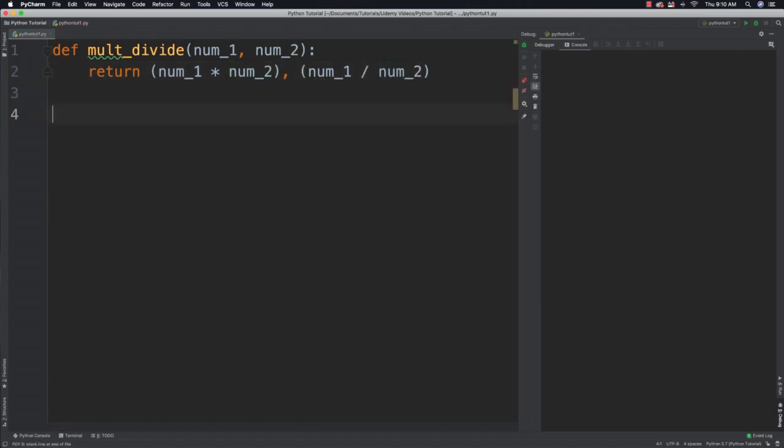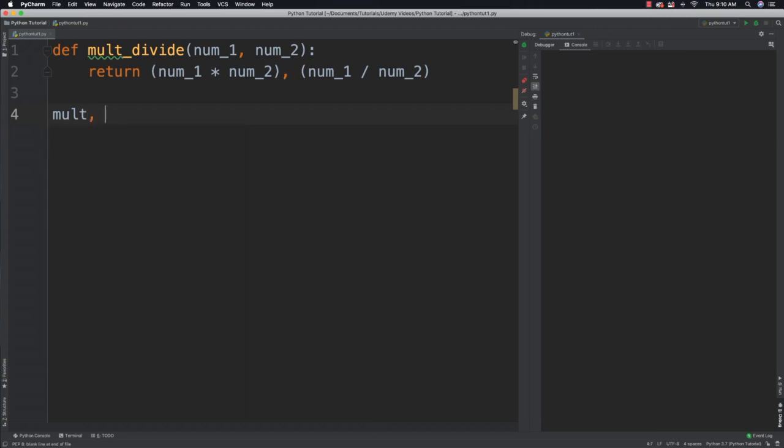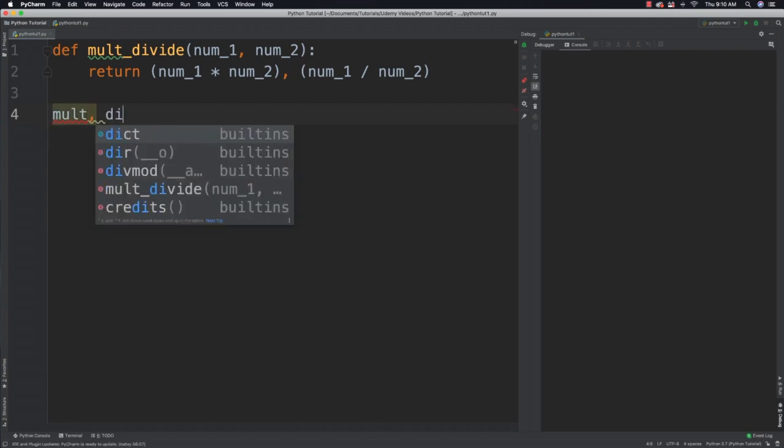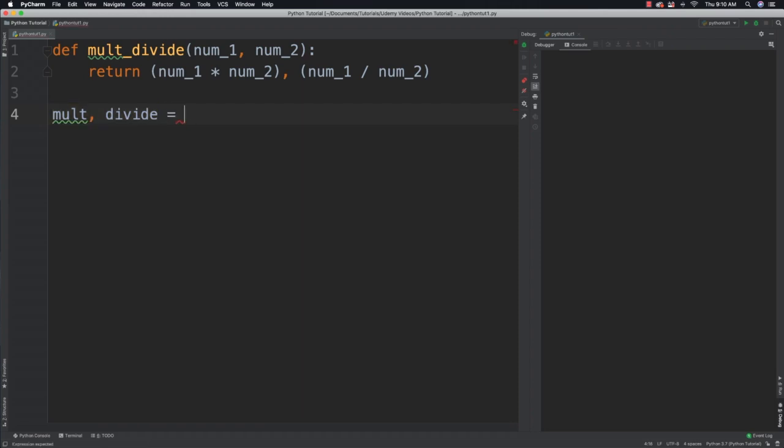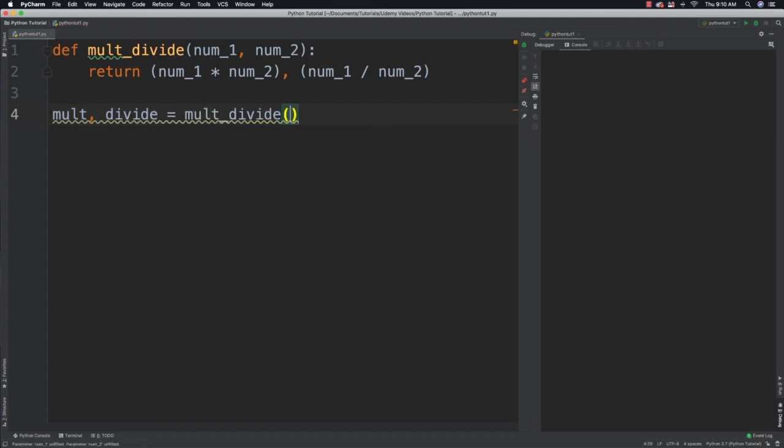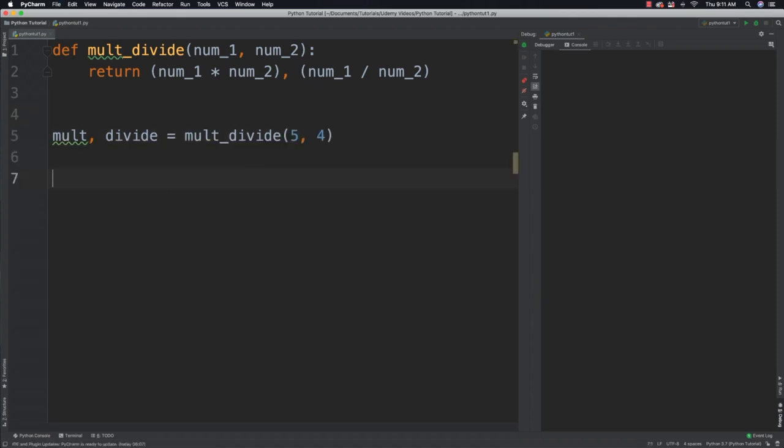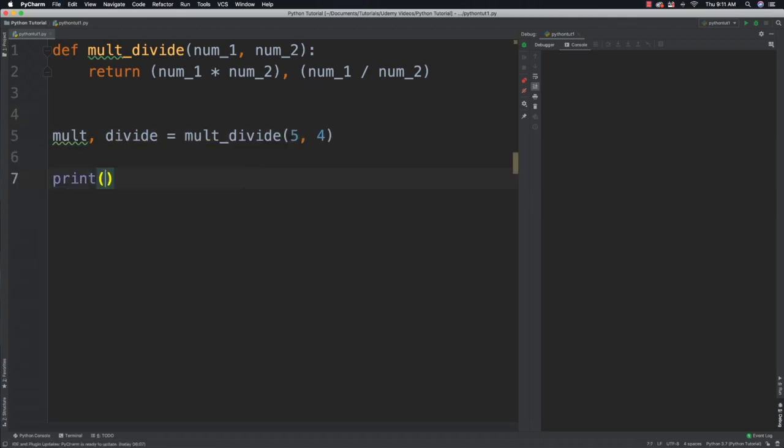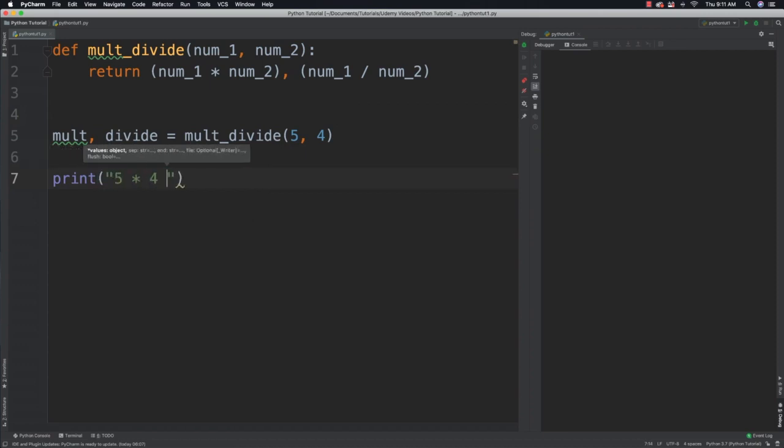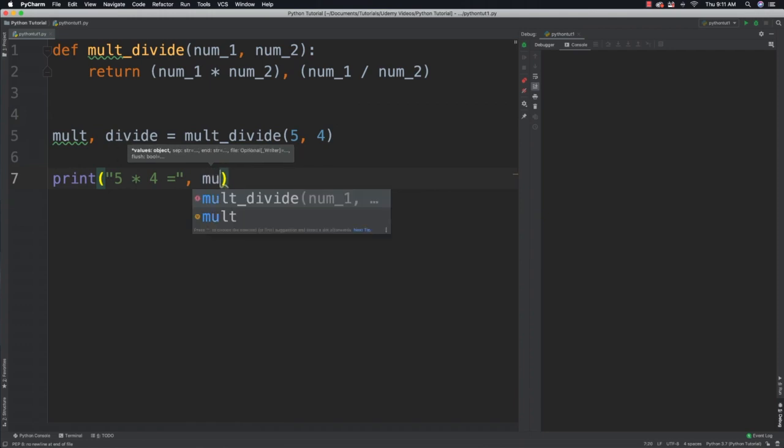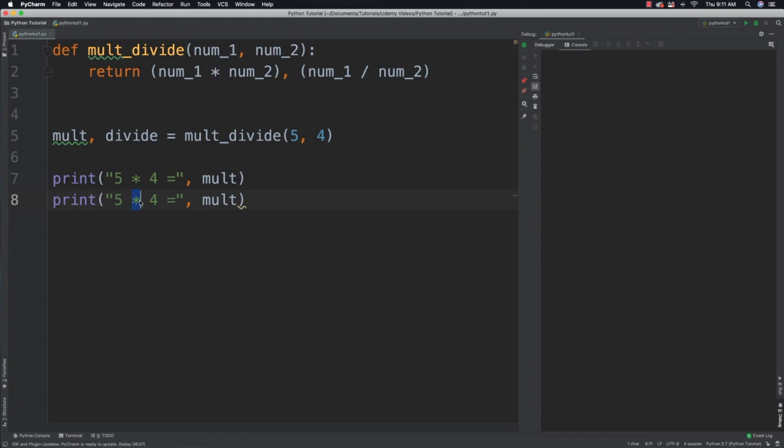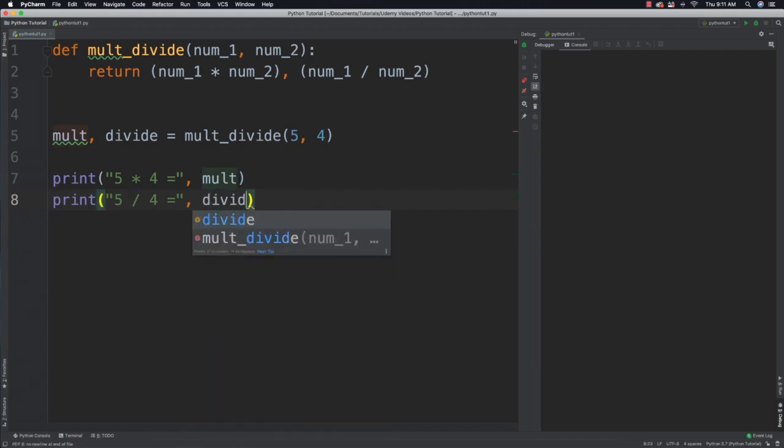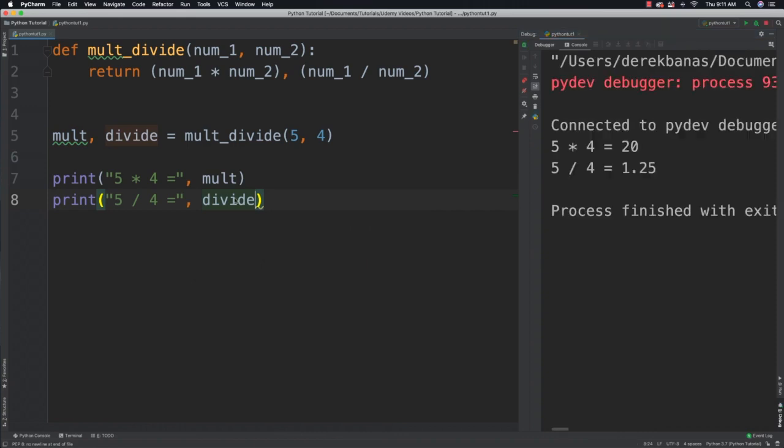Then we can call this and receive those values just like we did previously by separating values with commas, mult and divide. Let's say we want to pass in five and four inside of there. We can get those values and output them on the screen. If we run it you can see we get exactly what we would expect. Simple stuff.